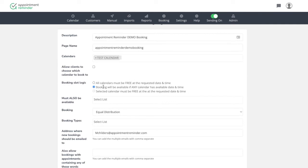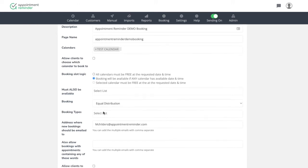Then there's some just different logic here. All calendars must be free at the requested date and time. Booking will be available of any calendar has its available date and time. This kind of goes back to like, if you have multiple calendars plugged in here, in this case, the default is going to be fine. We'll take that.